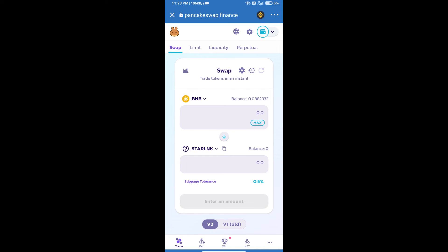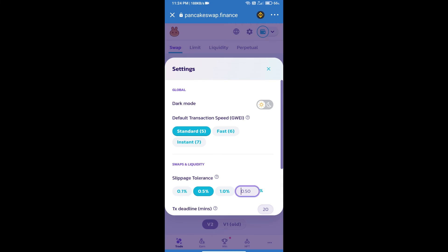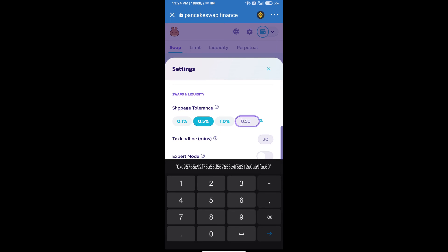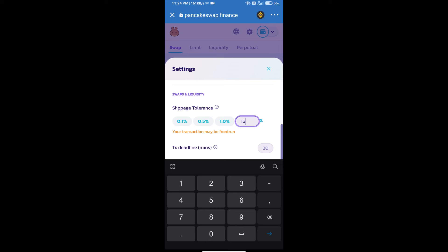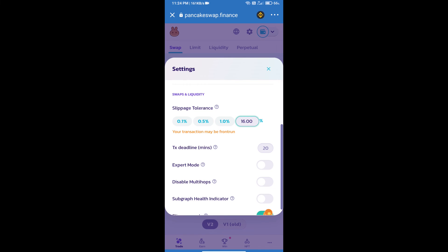After that, we will set Slippage for Effective Purchasing. Click on this icon. And set 16% Slippage. Click on Cut Icon.